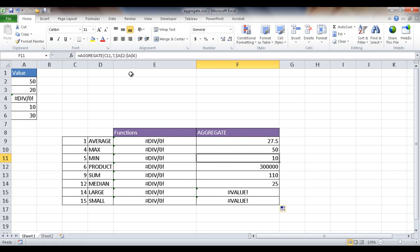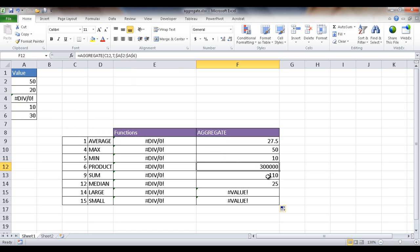Even though it looks at the range A2 to A6, it's ignoring A4. And the product, it's ignoring that zero. So 50 times 20 times 10 times 30, 300,000. And the sum, it's just summing that all together, which makes it 110. And the median is 25, it's in the middle.